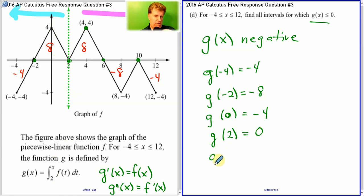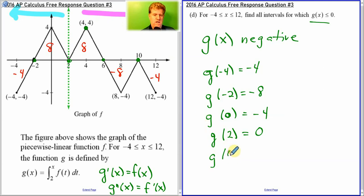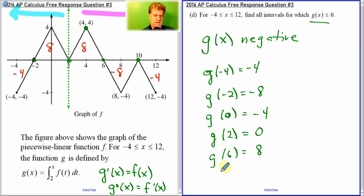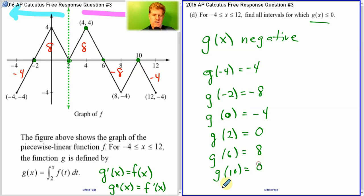What happens after 2? Now we're going forward, so things happen as we see them. G of 6 is 8 — that's all positive, we're adding 8. At G of 10, all that 8 we added is subtracted away and we're back to 0. And finally at G of 12, we went down to negative 4.